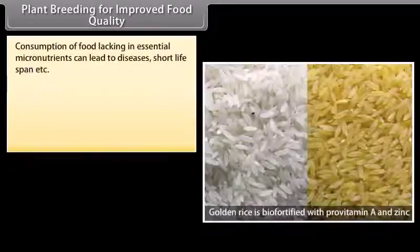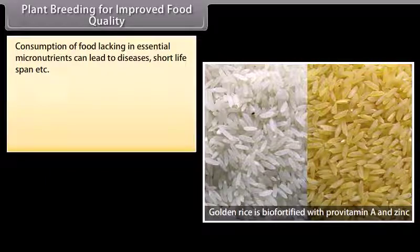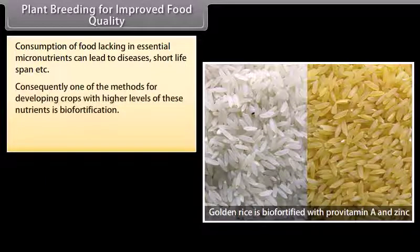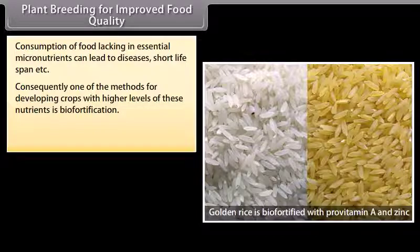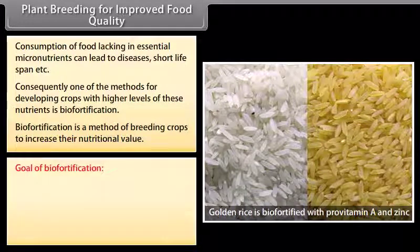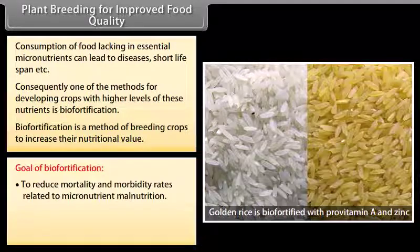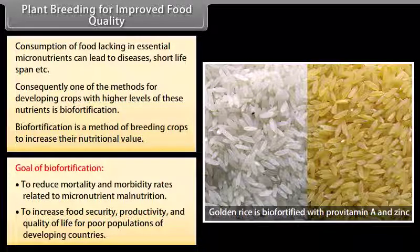Plant breeding for improved food quality: Consumption of food lacking in essential micronutrients can lead to diseases, short lifespan, etc. One method for developing crops with higher levels of these nutrients is biofortification. Biofortification is a method of breeding crops to increase their nutritional value. The goal of biofortification is to reduce mortality and morbidity rates related to micronutrient malnutrition and to increase food security, productivity, and quality of life for poor populations in developing countries.